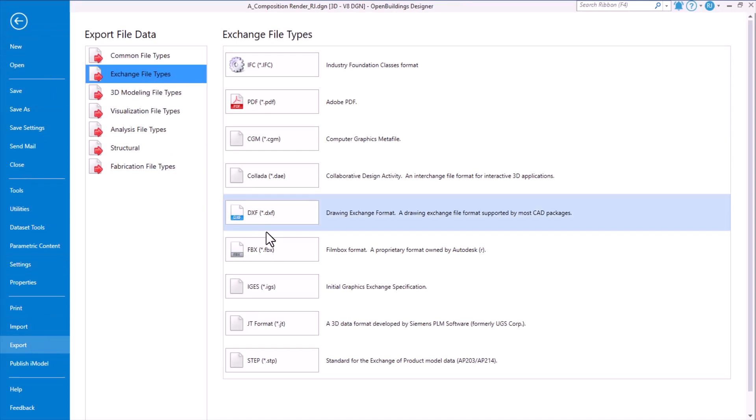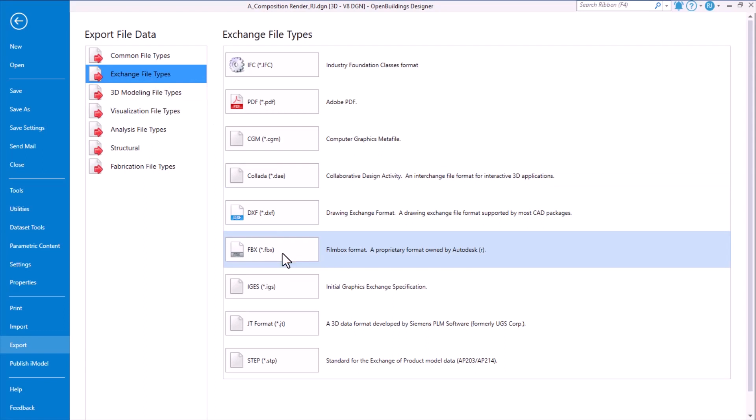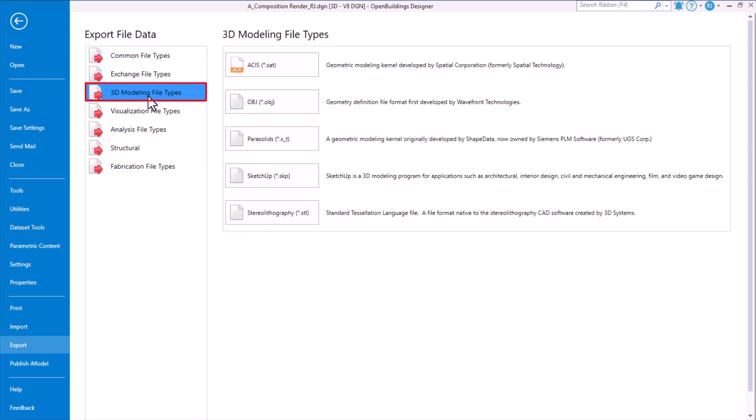You'll notice here there is an option to export to FBX format. If you choose 3D Modeling File Types, then you will also notice that there's an option to exchange it to formats like OBJ.